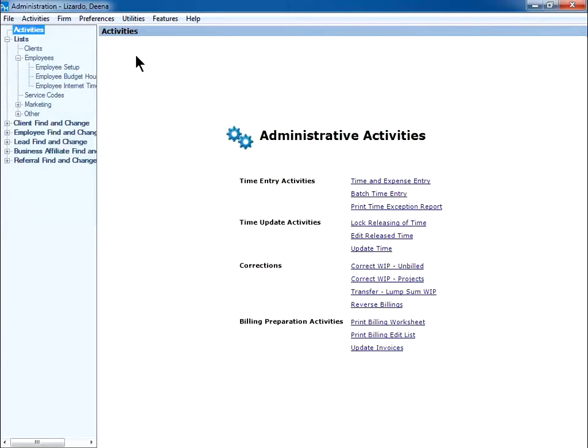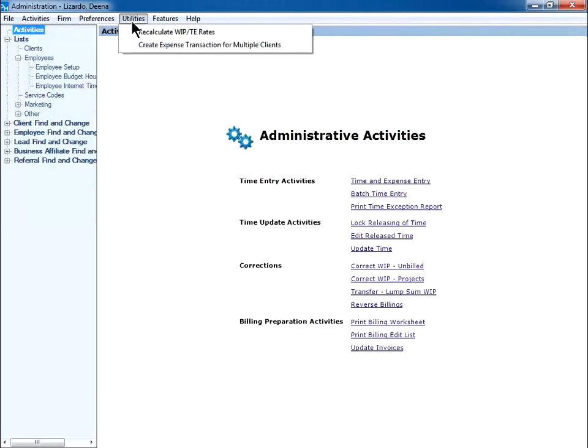In the Administration module, to access this feature, click on Utilities at the top of the screen. Choose Recalculate WIP Time and Expense Rates.